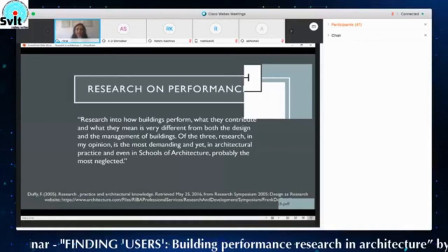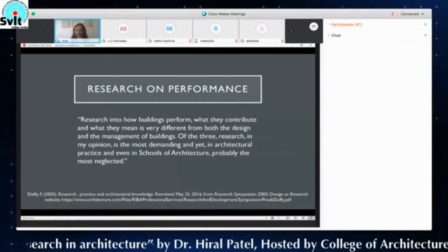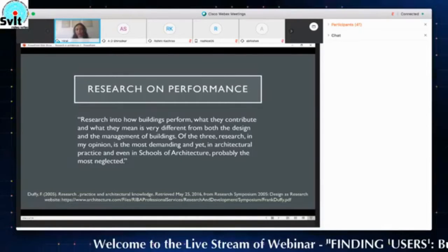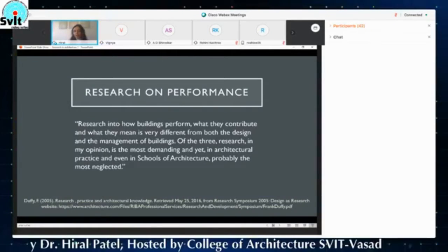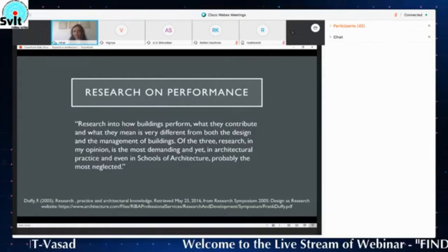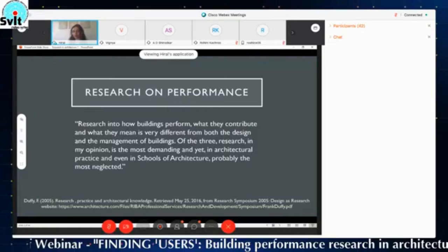This quote is from Frank Duffy, who was president of the Royal Institute of British Architects in the 1990s, and co-founder of a firm called DEGW, about whom I will talk later. Research into how teams perform, what they contribute, and what they need is very different from both the design and management of buildings. Of the three — performance, design, and management — research is in his opinion the most demanding, and yet in architectural practice and in schools of architecture, probably the most rejected. It's a good step that Rohini and her team have taken to bring this topic of building performance to your institution.